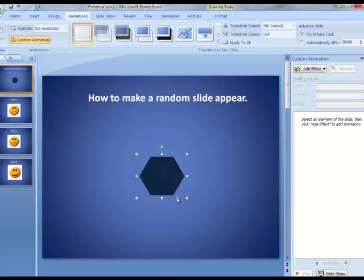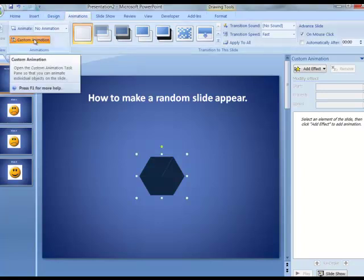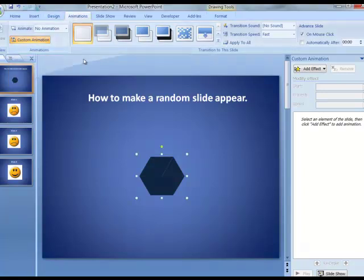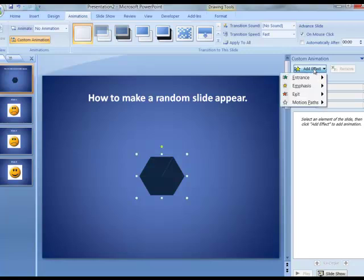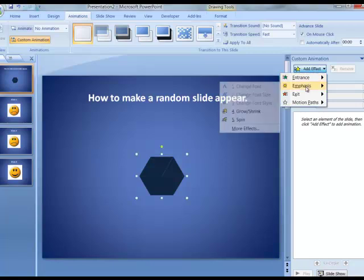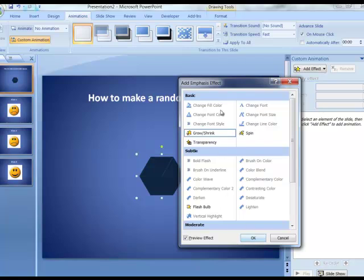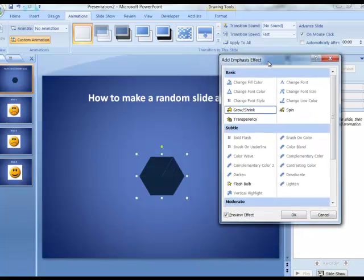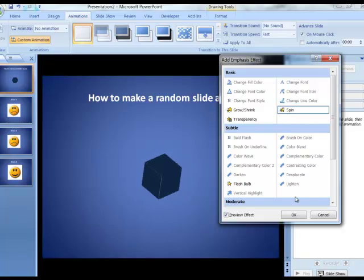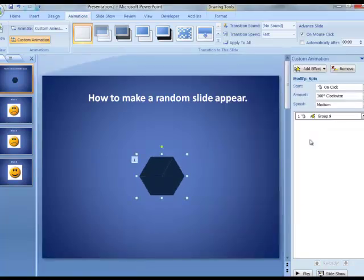After doing that I'm going to add a custom animation to it. In my animations tab I've chosen custom animation. This is PowerPoint version 2007 but it works very similarly in the other versions. I'm going to click add effect over here at the right, come down and choose emphasis, and I want this to spin.